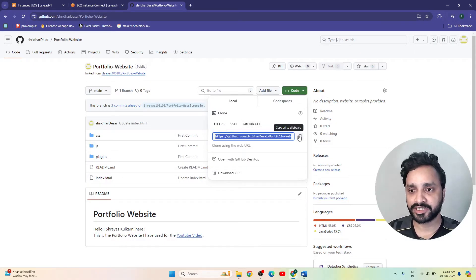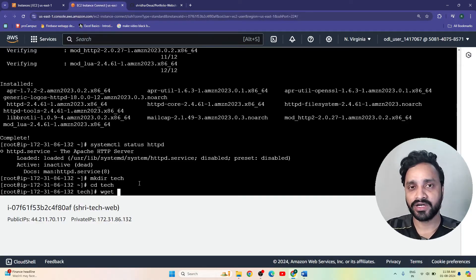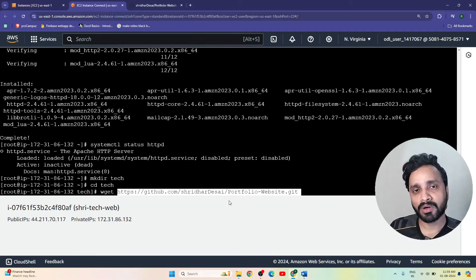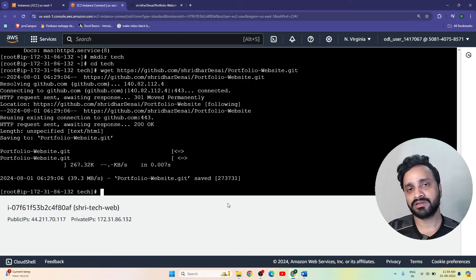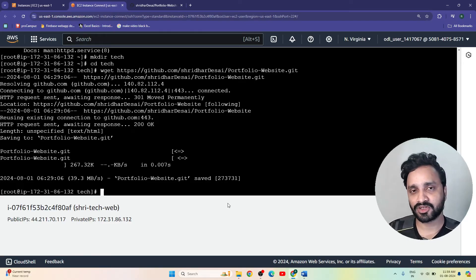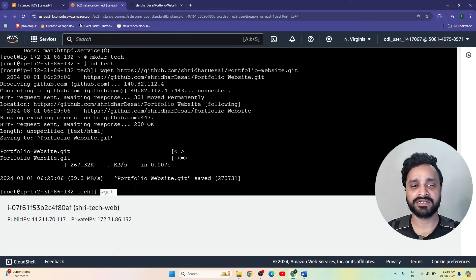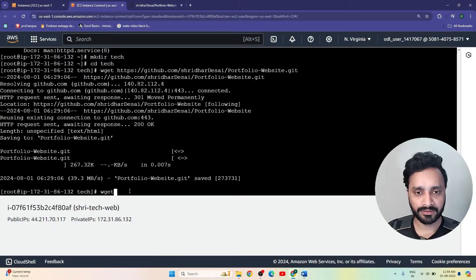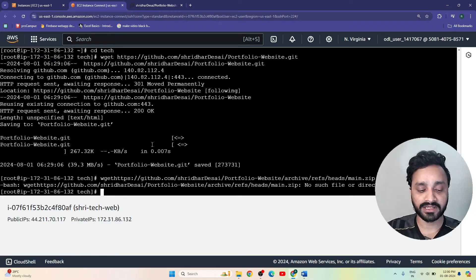In the repository under Code, we can copy the HTTP link. This link creates a connection between your Git repository and your Linux machine folder. Let's run 'git clone' with that link to fetch all data into our Linux system. I also have a zip file — 'main.zip' — so let's copy that using wget and enter the command. Then run 'ls -l' to check.